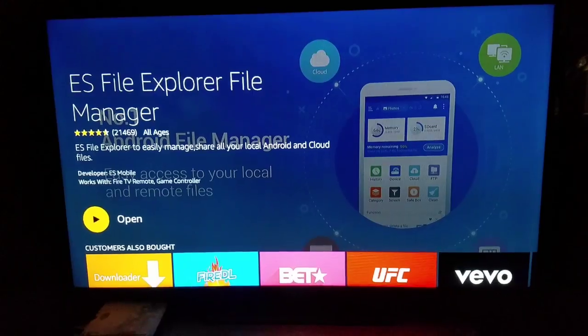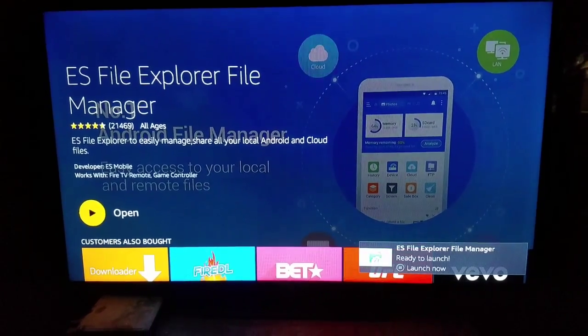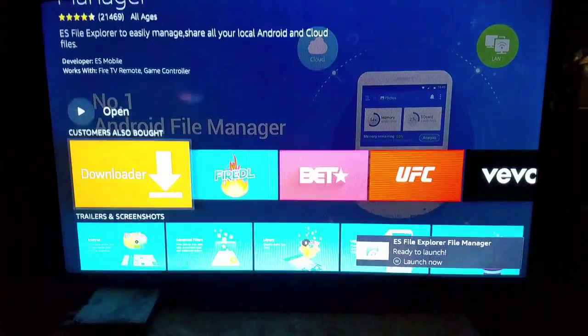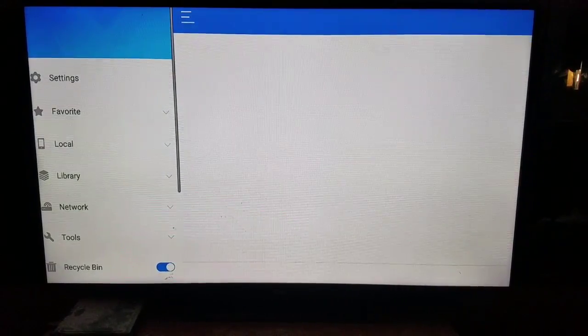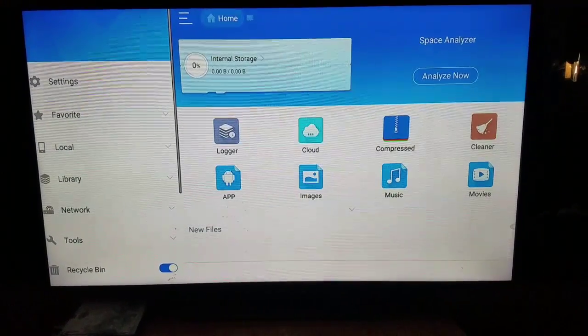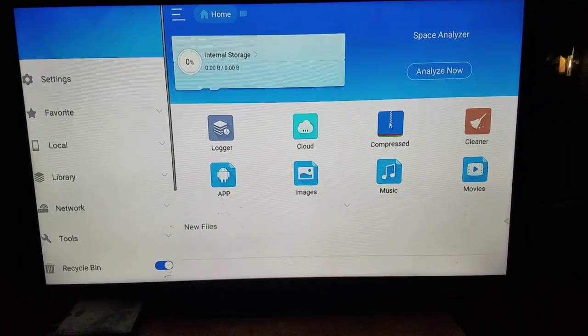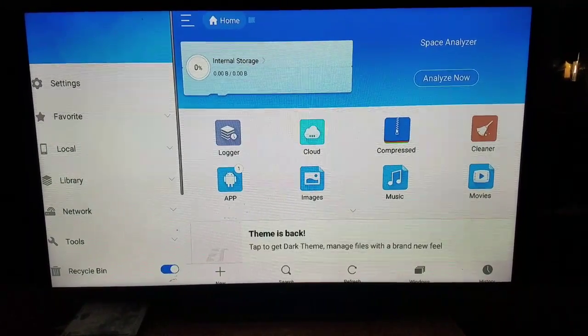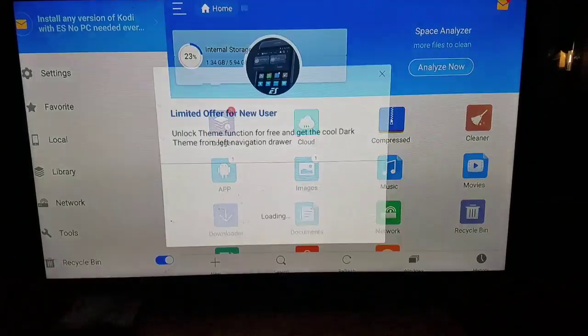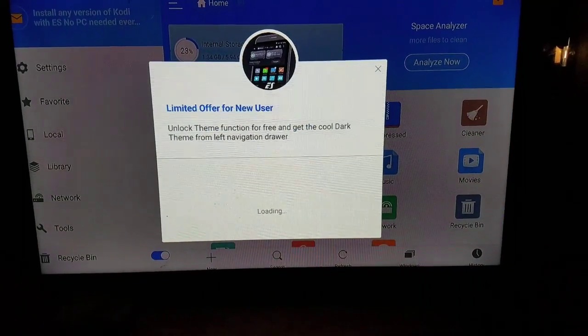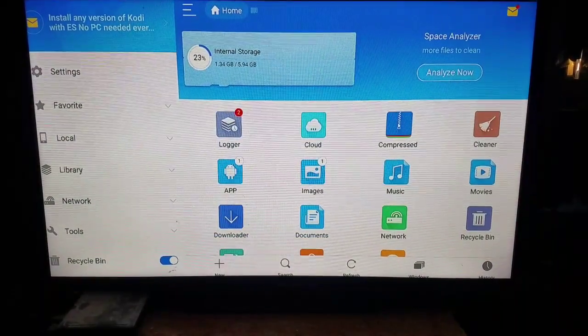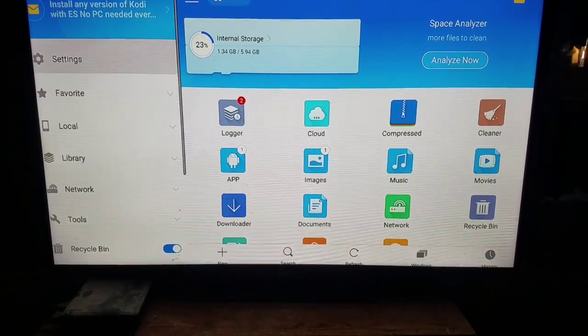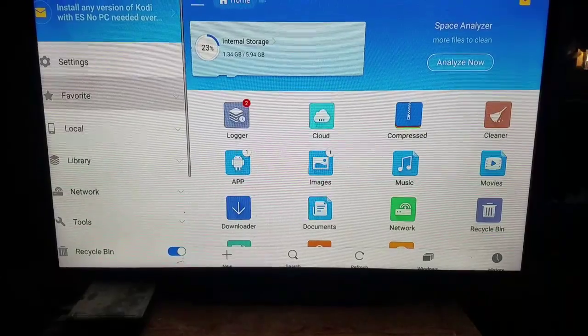Once we have that downloaded, we want to click on open. All right, once we have it open we want to come on over to the left. Exit out this little menu, come over to the left, and click on favorites.